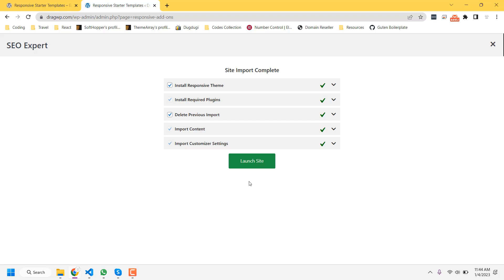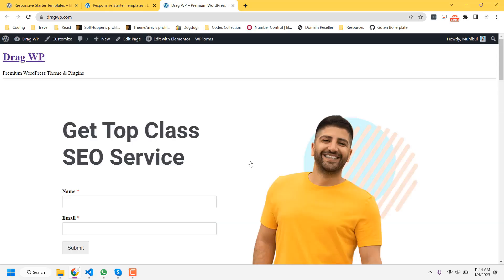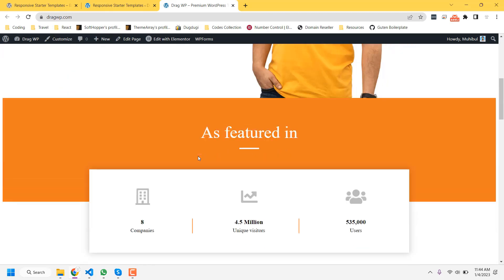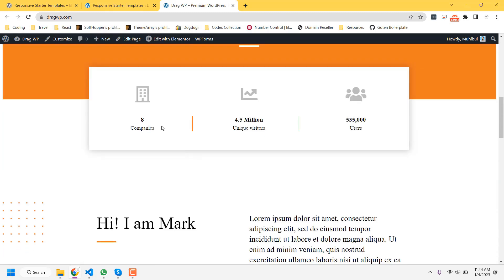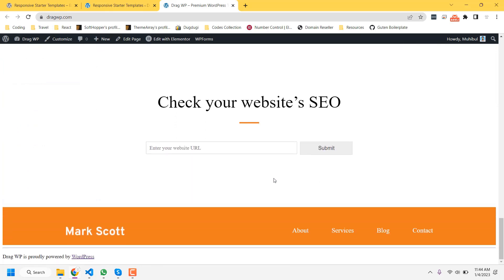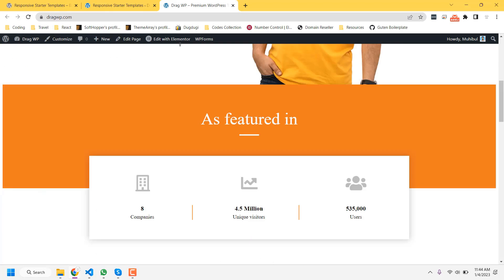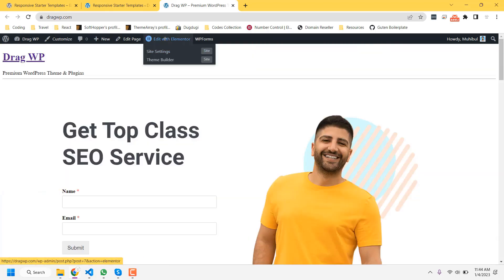After importing all the demo content, you have to click on 'Launch Site' and your website will open in another tab. You will notice everything is imported — you just need to edit all the content and replace it with your original content. If you click on 'Edit with Elementor', you can edit the page using that option.